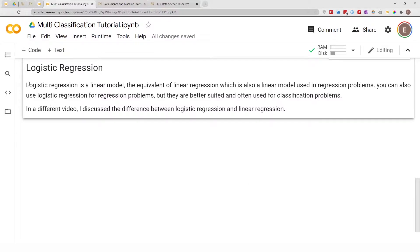To begin, let's look at logistic regression — what is it? Logistic regression is a linear model, think of it as the equivalent of linear regression, which is also a linear model used in regression problems. You can also use logistic regression for regression problems, but they are best suited and often used for classification problems. In a nutshell, logistic regression is a linear model used for classification problems.